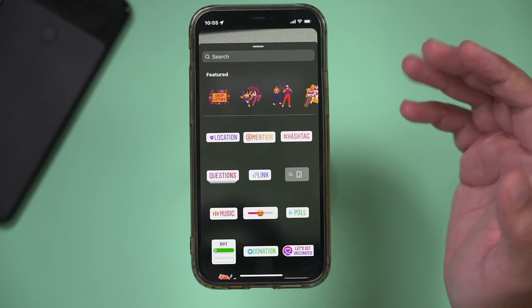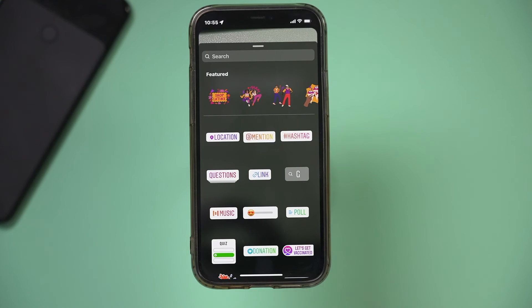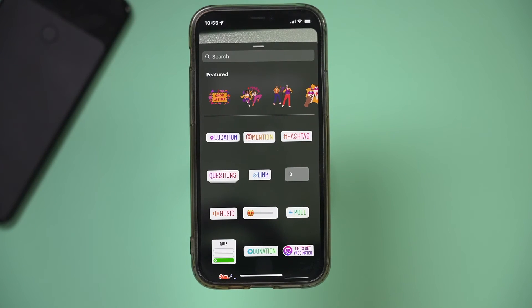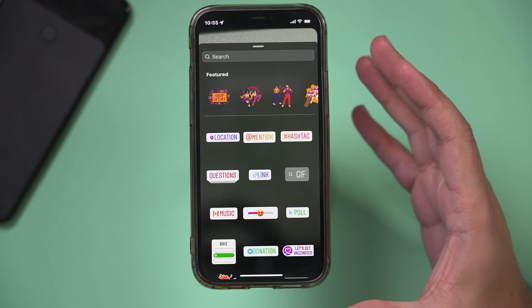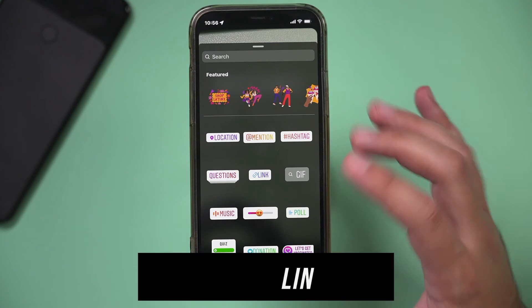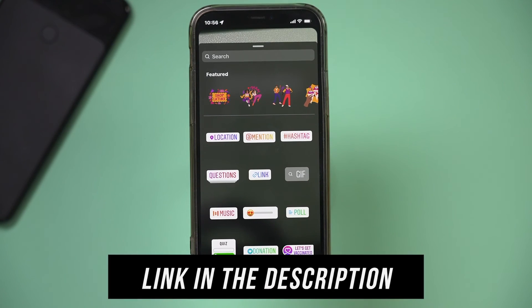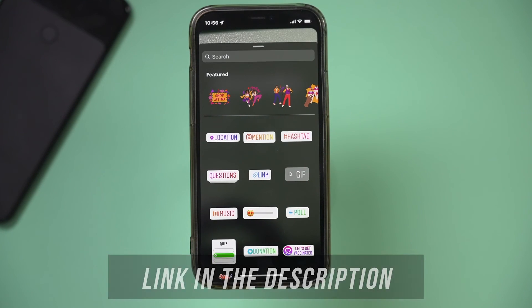There's no way around that, but I do have videos and training showing you exactly how to grow an Instagram following that you could use for your business or to get this link feature so you can send people to other places outside of Instagram.